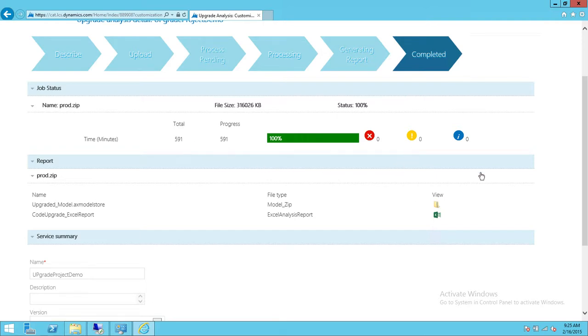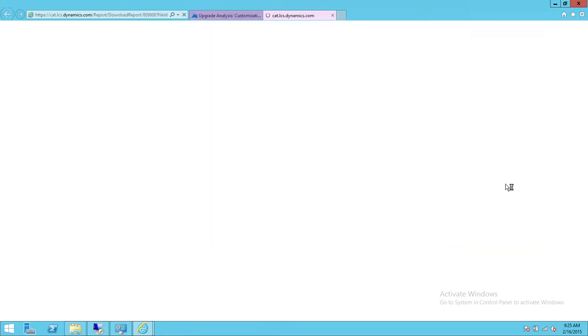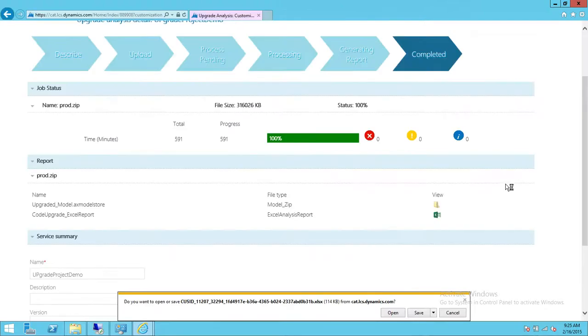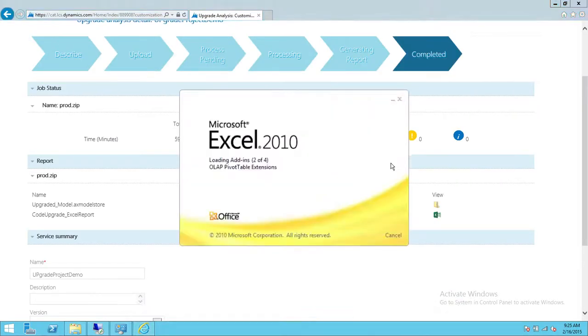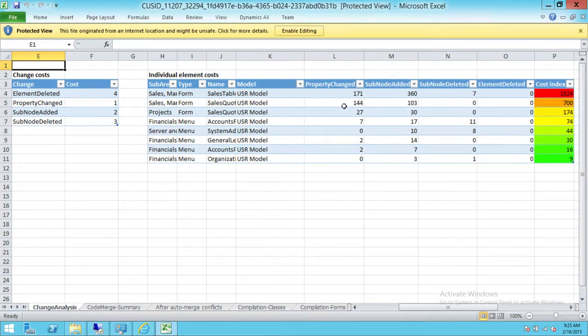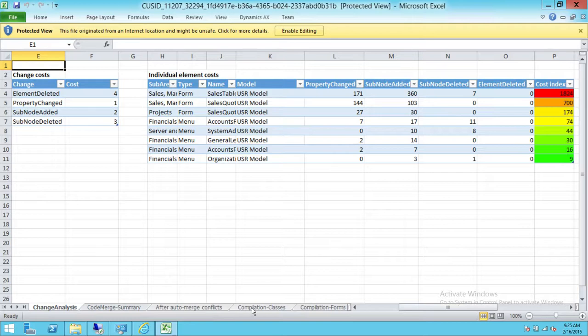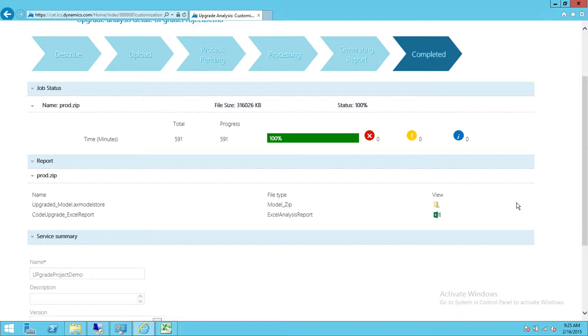We're ready to look at the report. This report is in Excel—you can download this report and send it to interested parties. As you can see right here, we have change analysis, code merge summary, auto merge conflicts, and all that good detail that you would like to look at before you upgrade your production server. This is how you use this tool to get the report, and then you can send that report to interested parties and plan your upgrade. I hope this helps.